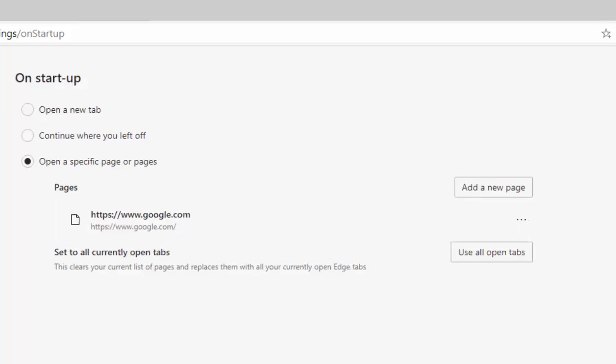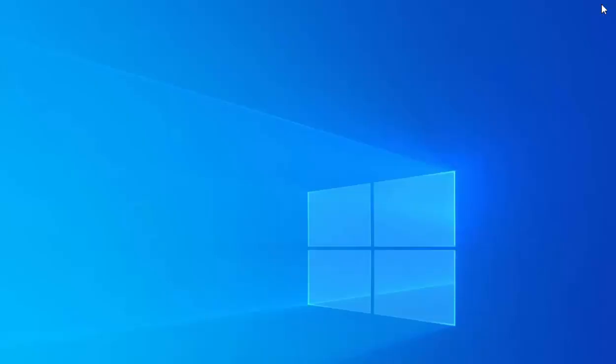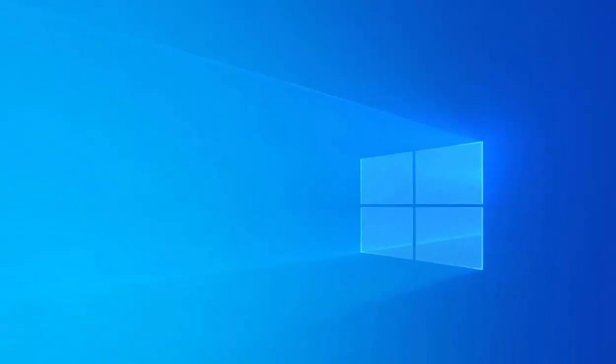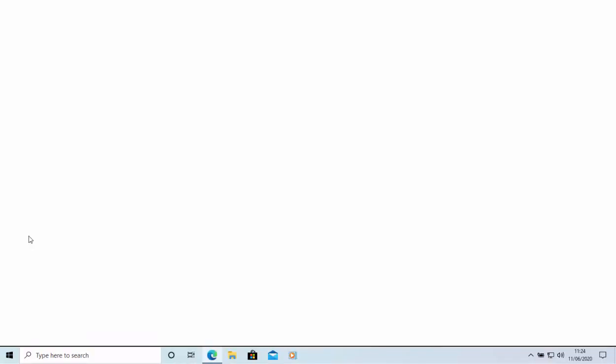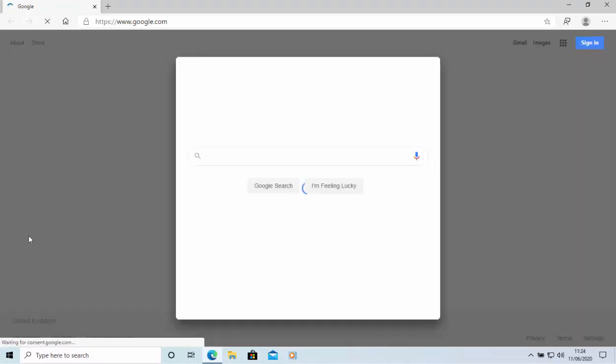And then I close out of edge by clicking on the cross in the top right hand corner and then open edge again. And hopefully this time it should open. There we go with Google.